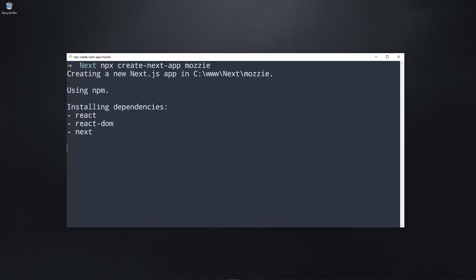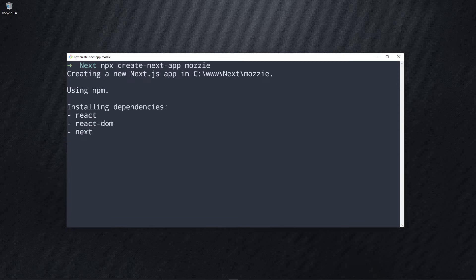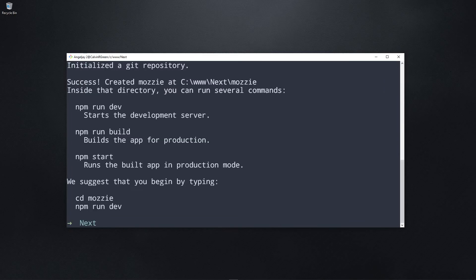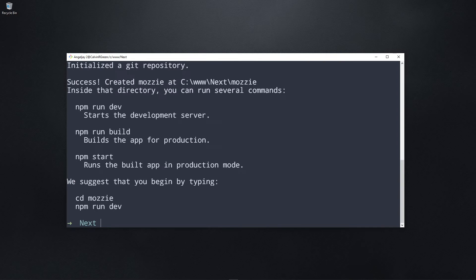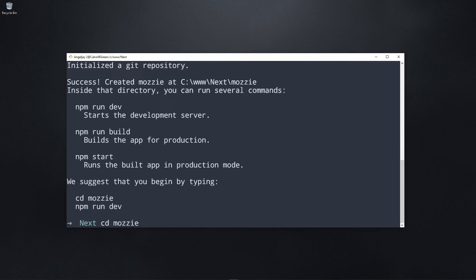As you can see, it's creating our app. See you after this. All right, so it's finished. So all we have to do now is cd into our project. In this case, I called mine Mozzie.